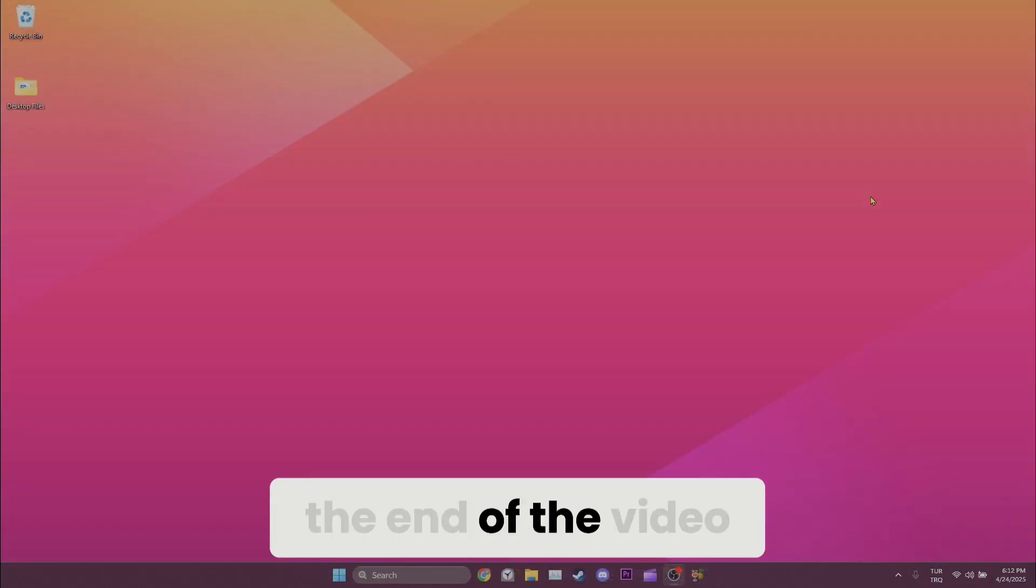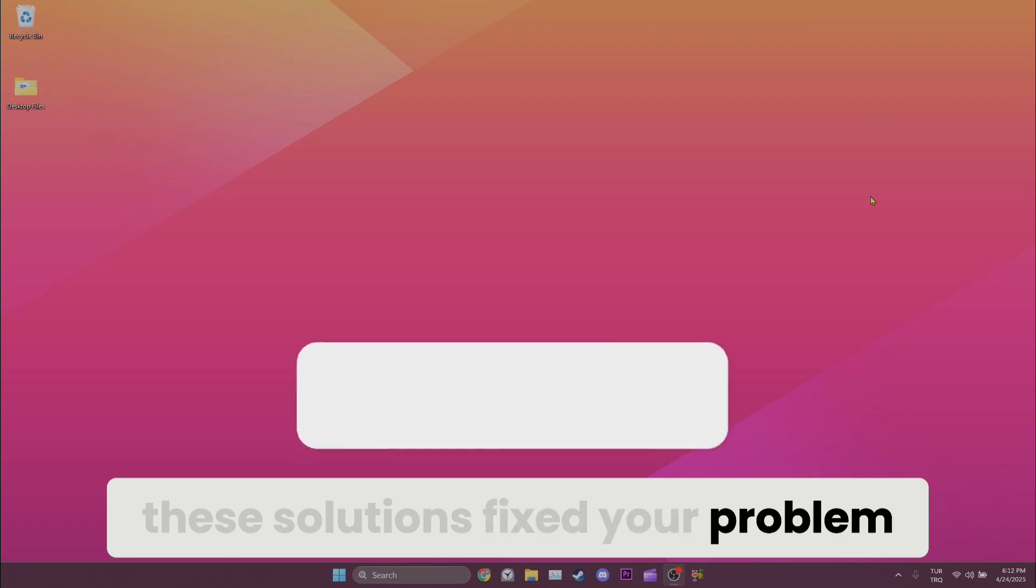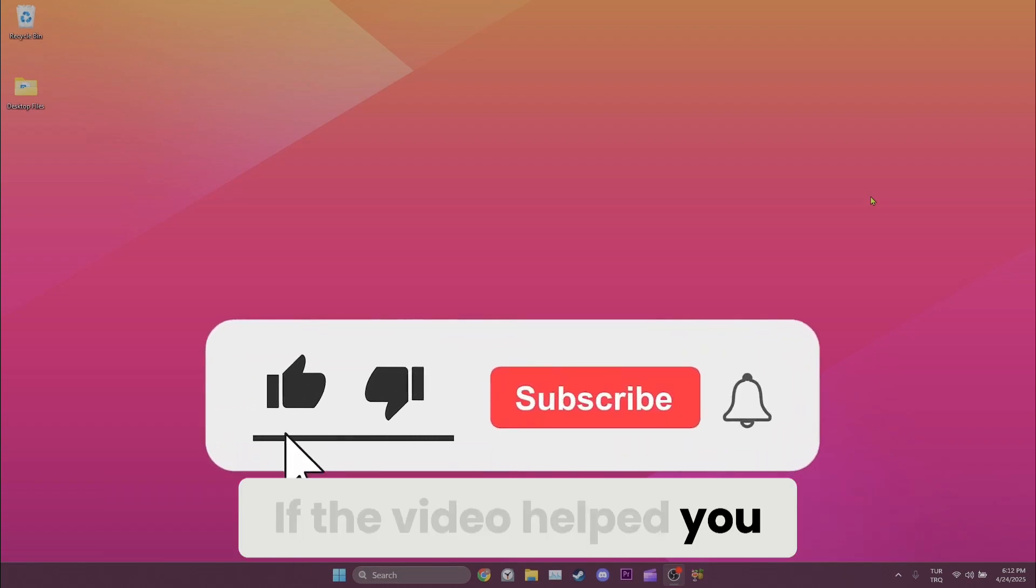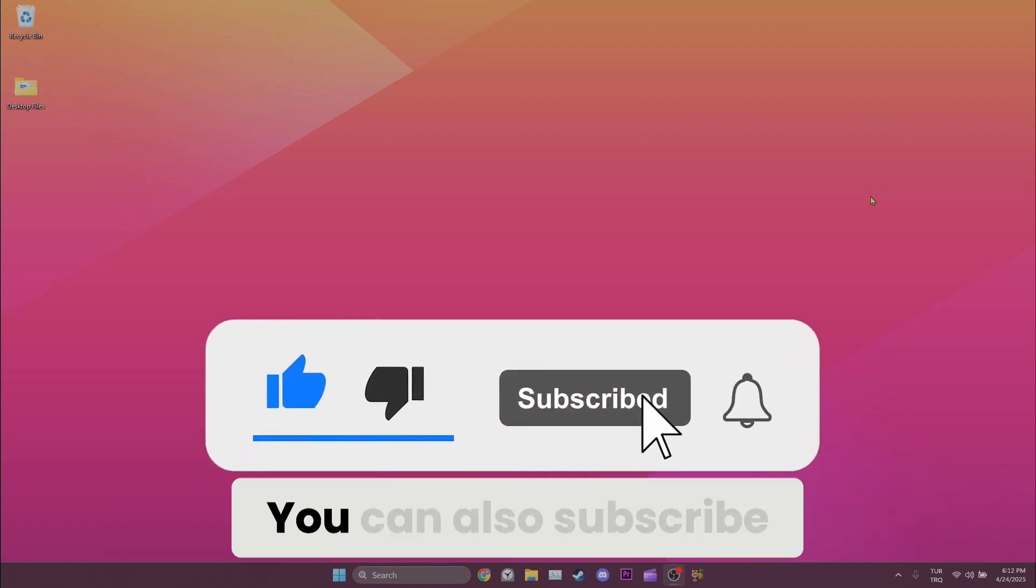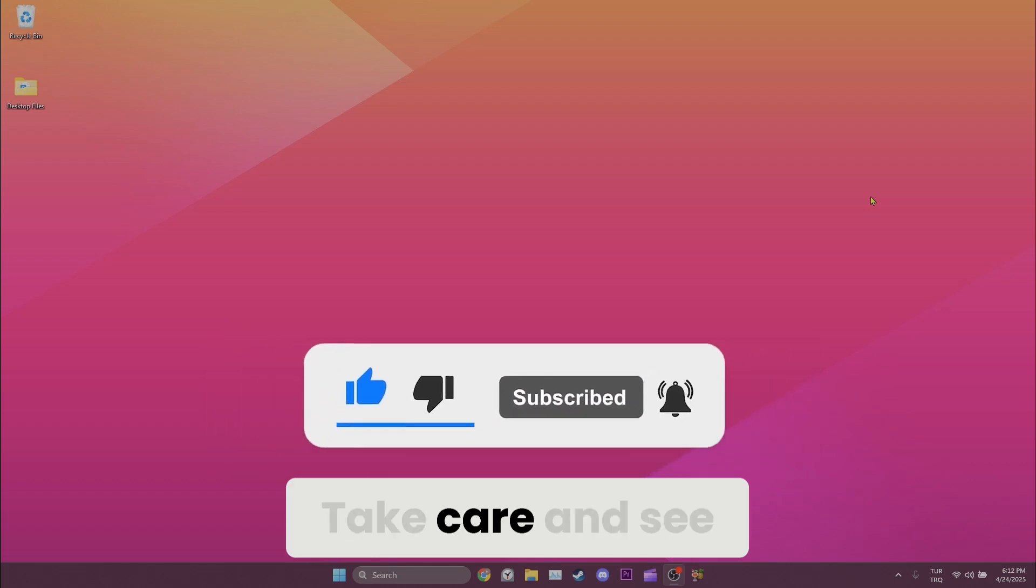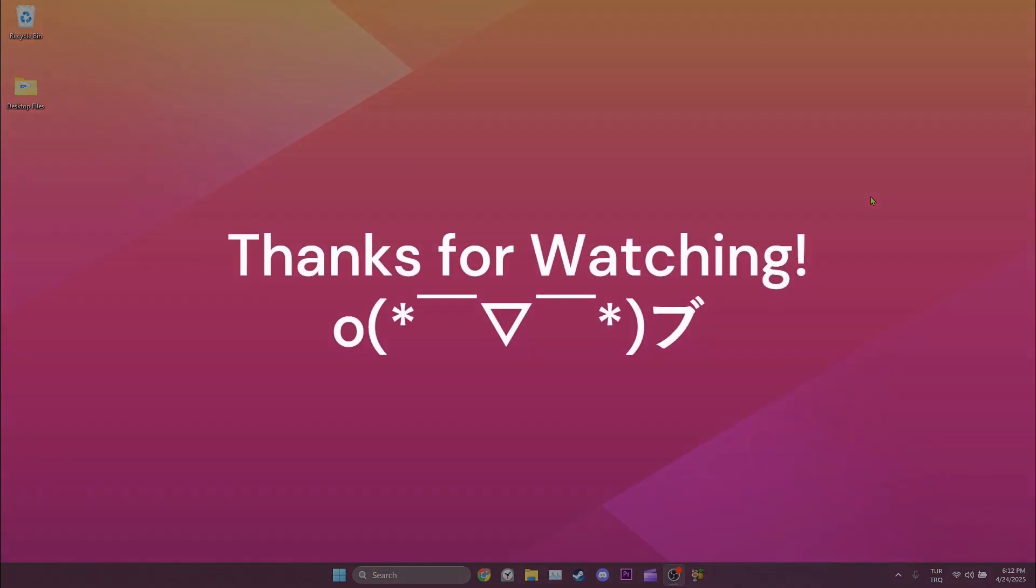We have come to the end of the video. I hope one of these solutions fixed your problem. If the video helped you, don't forget to like the video. You can also subscribe to my channel to support me. Take care and see you in the next video.